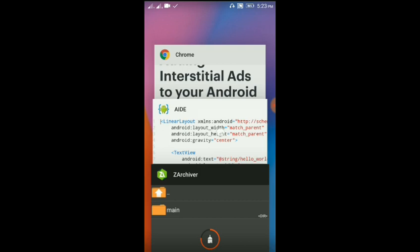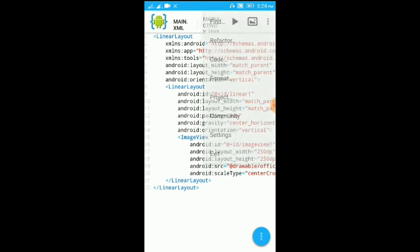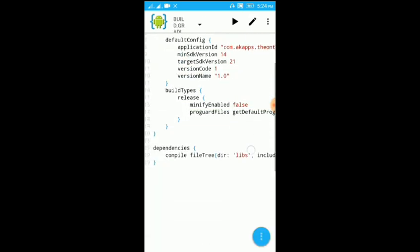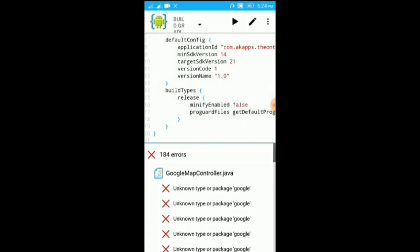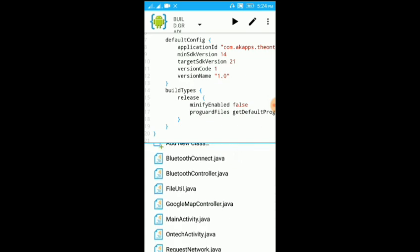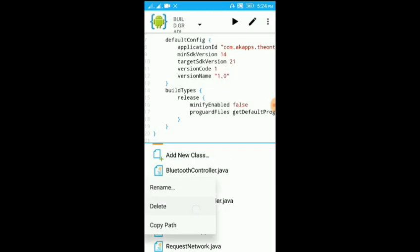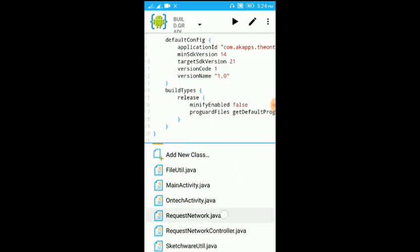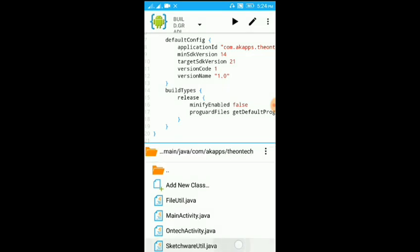Our project is ready. From our project we have an option in the menu. Then we go to the build.gradle file and open it. We are going to slide and delete some Java files: Bluetooth connect, Bluetooth controller, Google Map controller, request network Java. Use the code name: request network. Schedule it, okay.